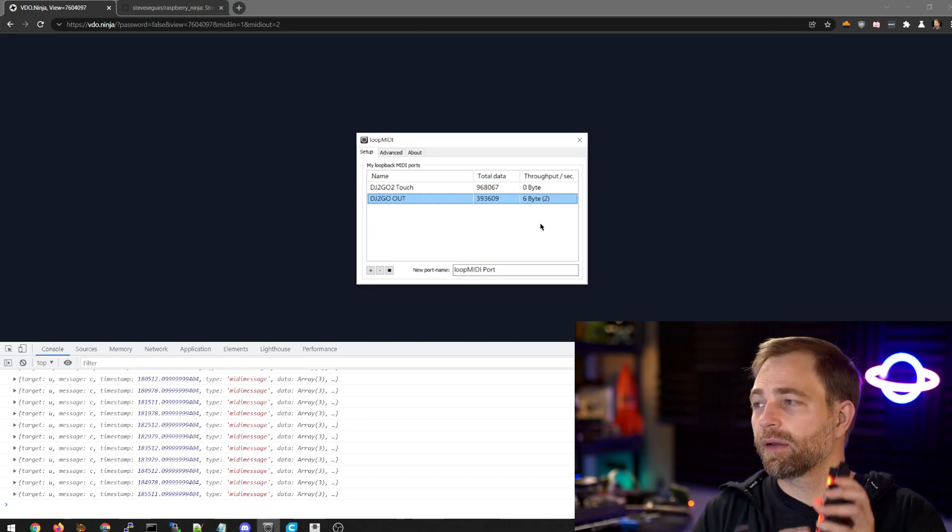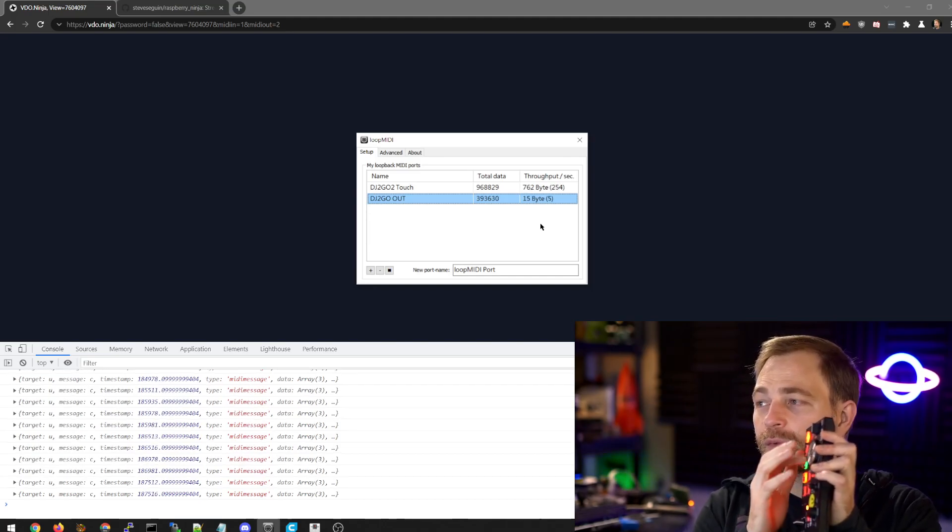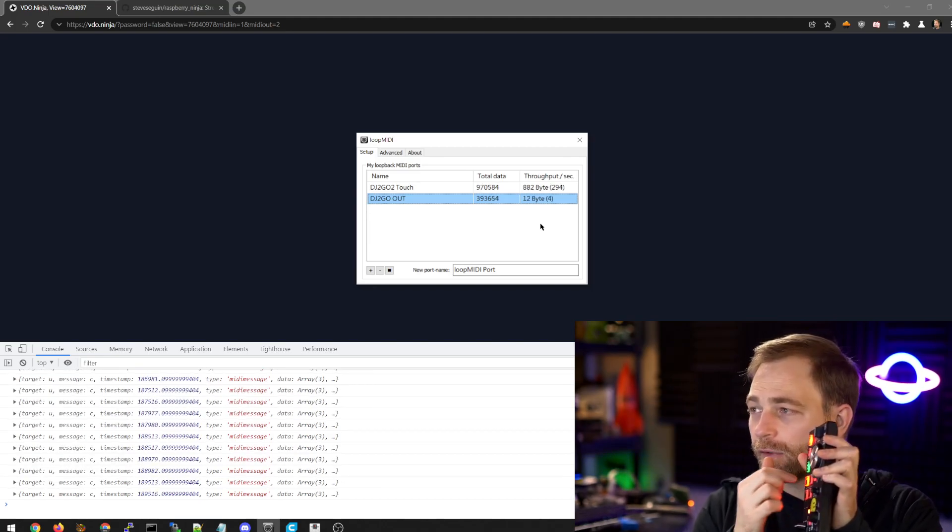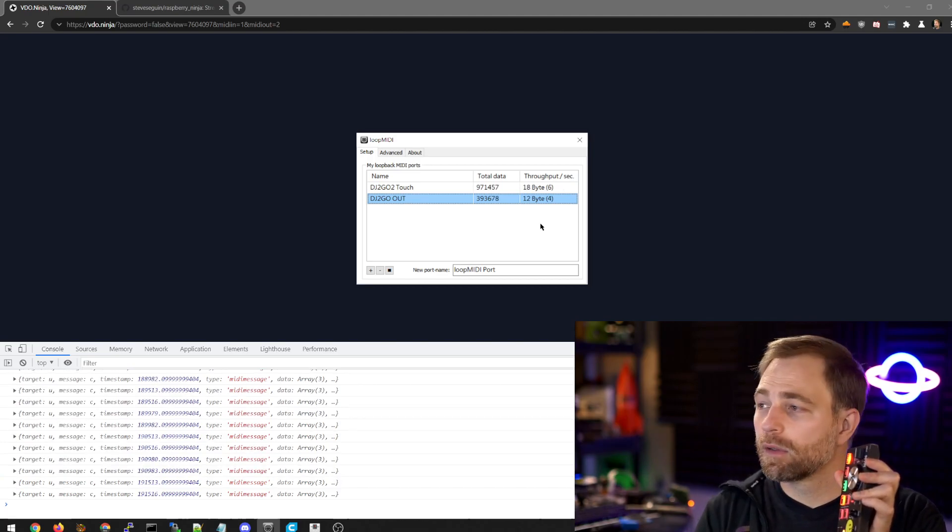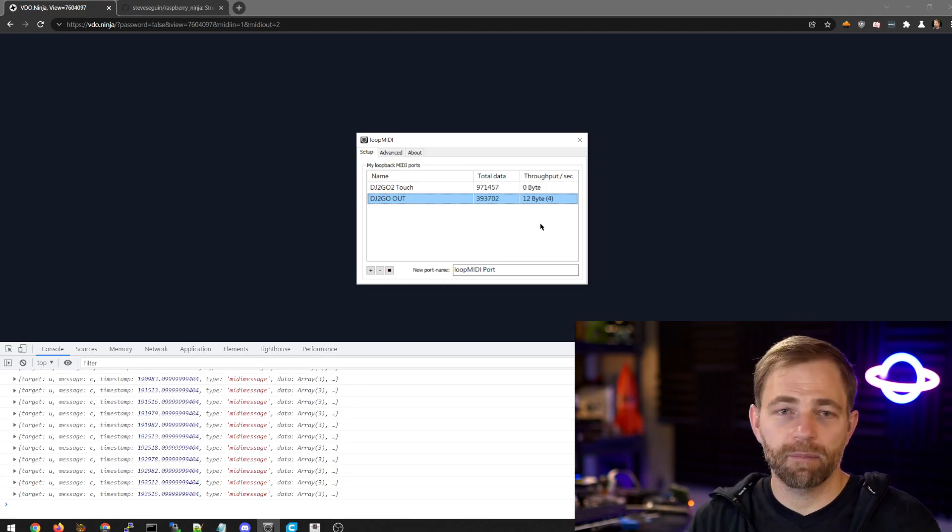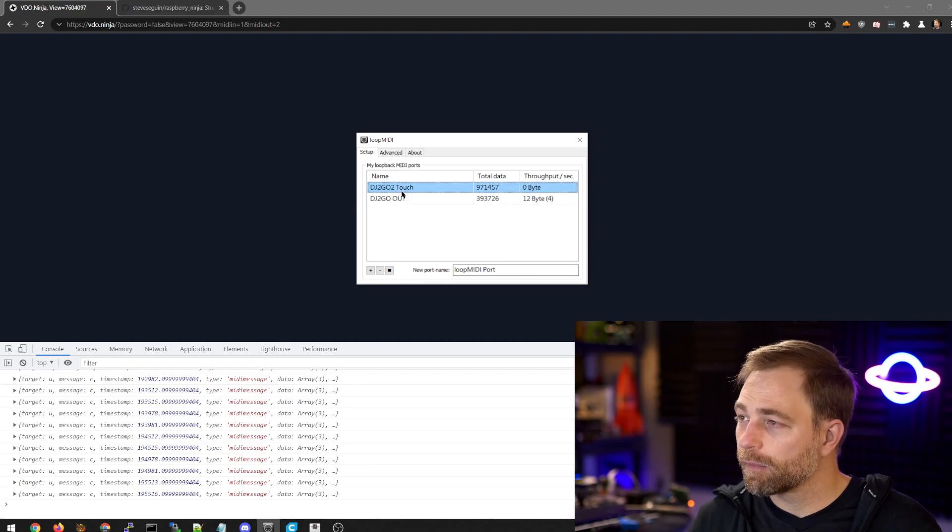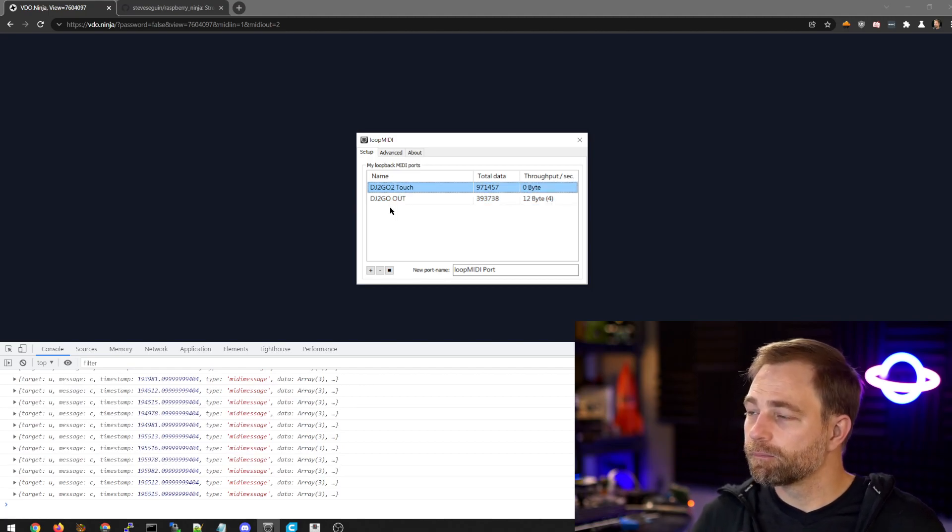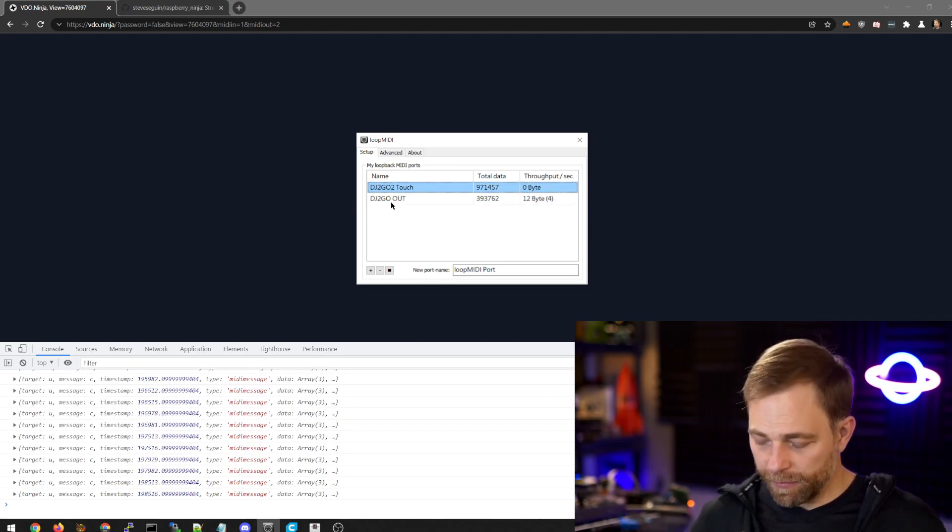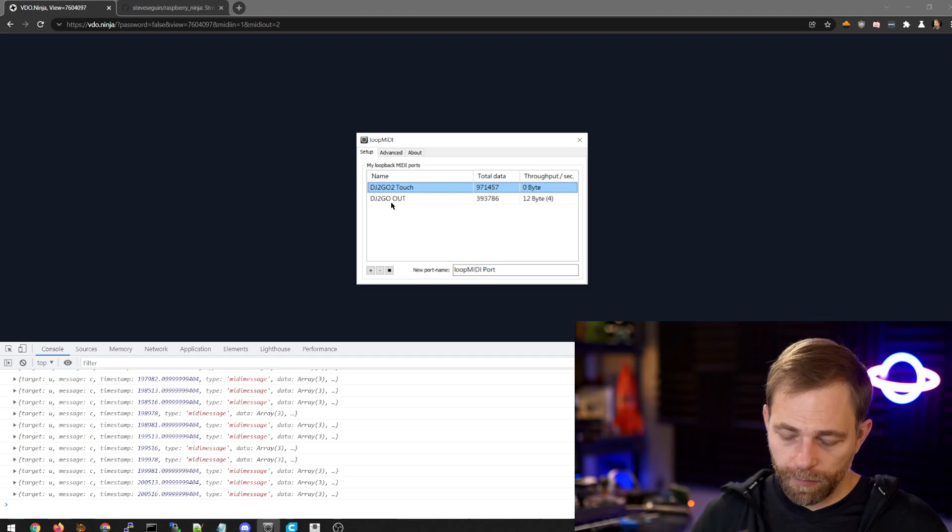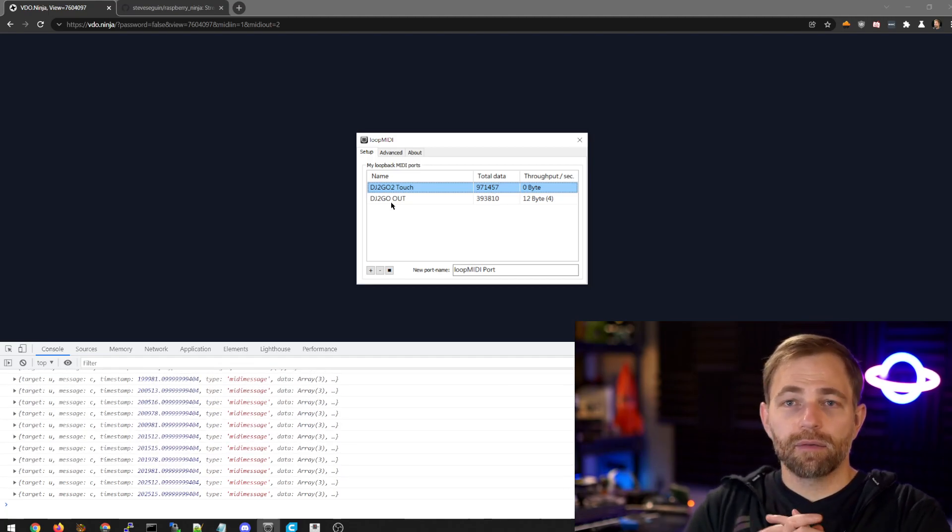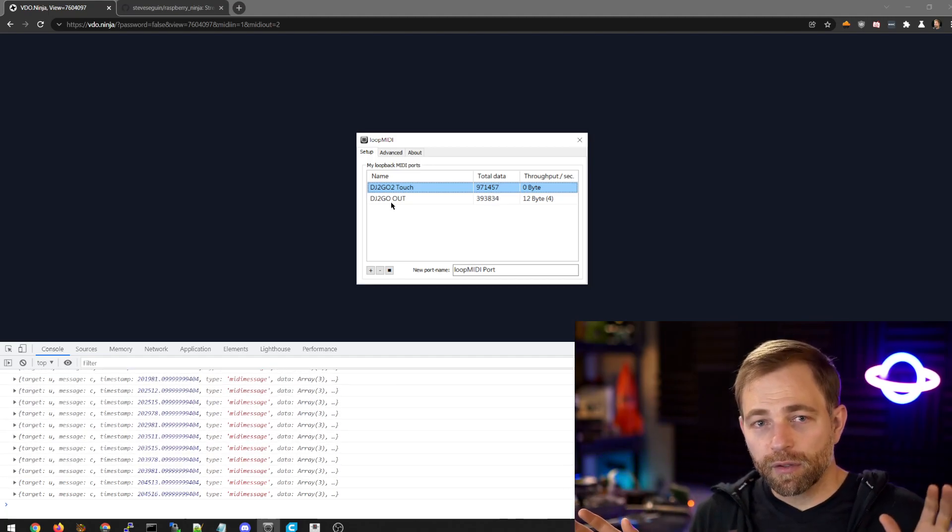We can see that when we interact with the dial, for example, we see that throughput on the MIDI in goes up because we're receiving data from the Raspberry Pi. Okay. So that's how it works.